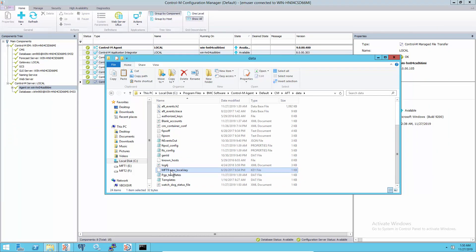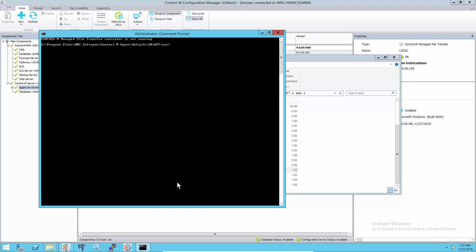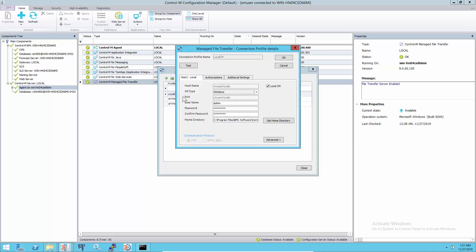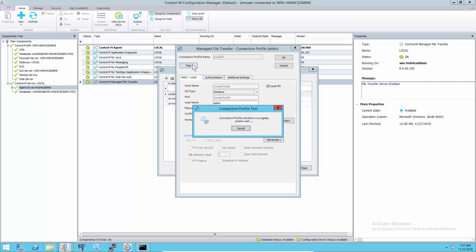To change all the passwords and settings to AES format, restore the original new_local.key files to the cmAFT data folder. Stop the MFT container using the command cmAFT container stop. Then open the MFT connection profiles in the Control and Configuration Manager GUI and check the passwords and validate the accounts, which will start the MFT container.